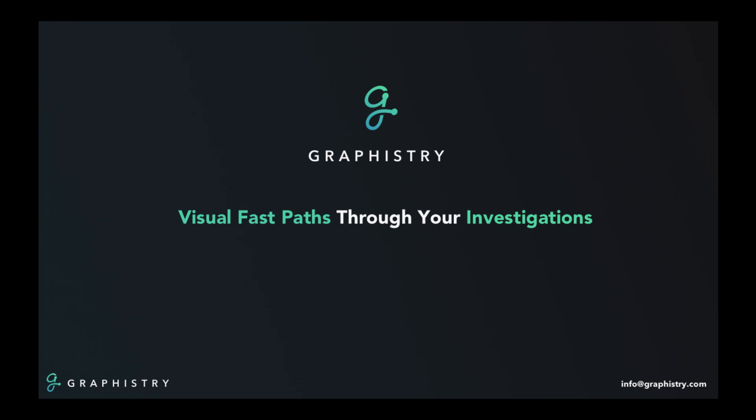Hi, I'm Leo, the CEO and co-founder of Graphistry, and I wanted to share the technologies that we are building to help teams investigate across their diverse and often messy data. This demo will show how they can now investigate much more quickly and reliably, and uncover more at every step.